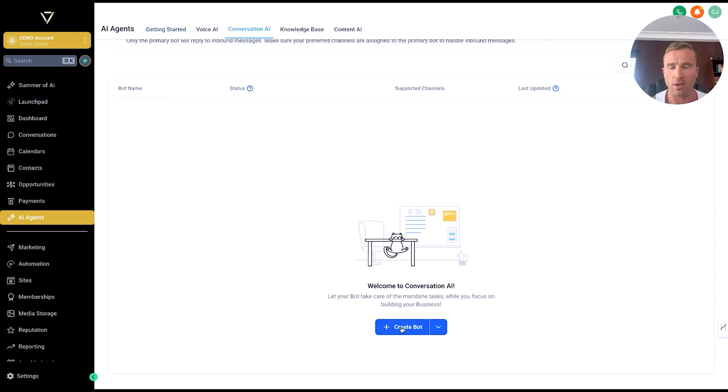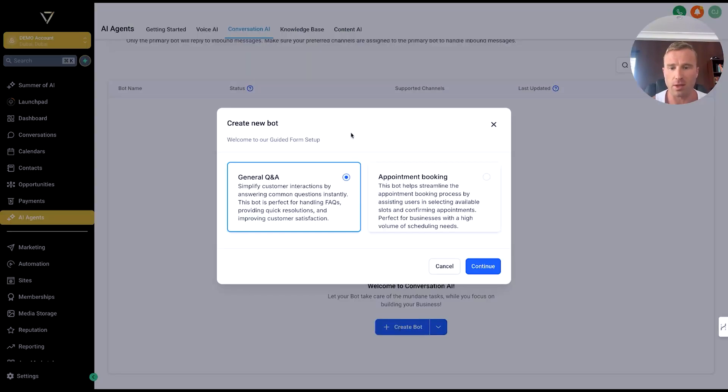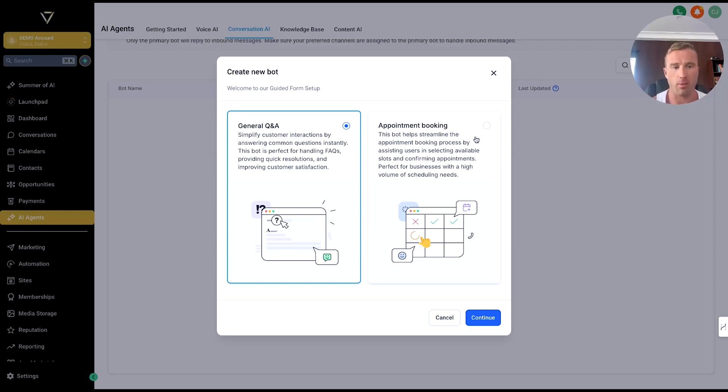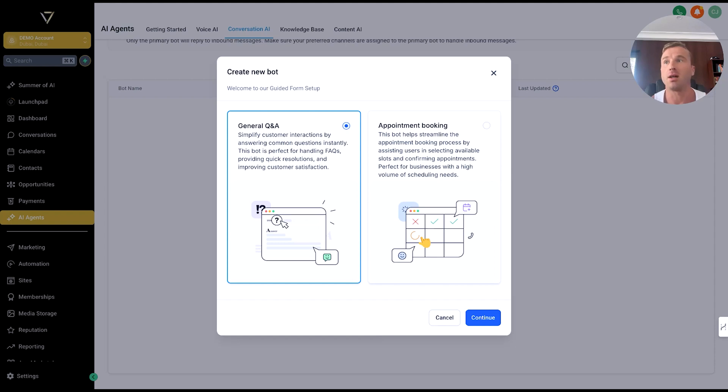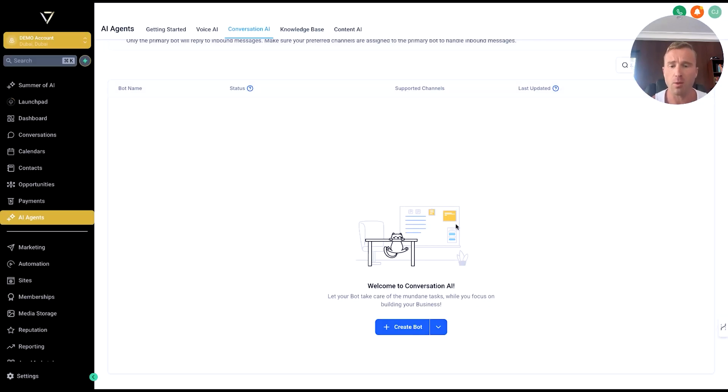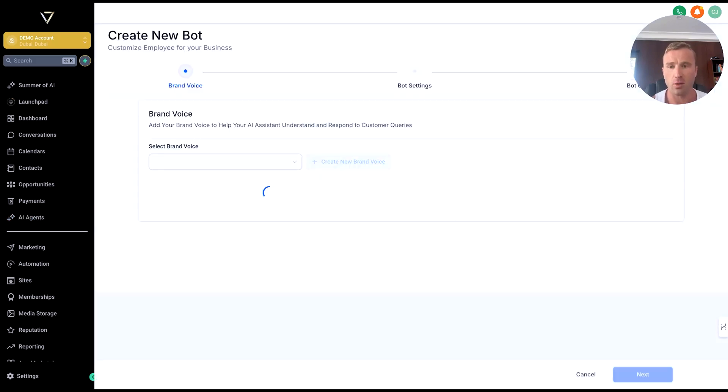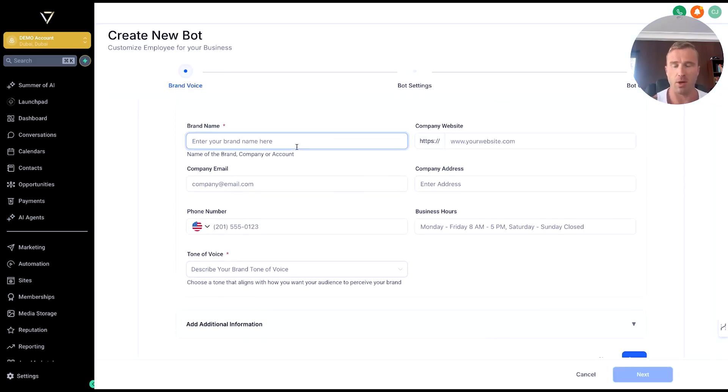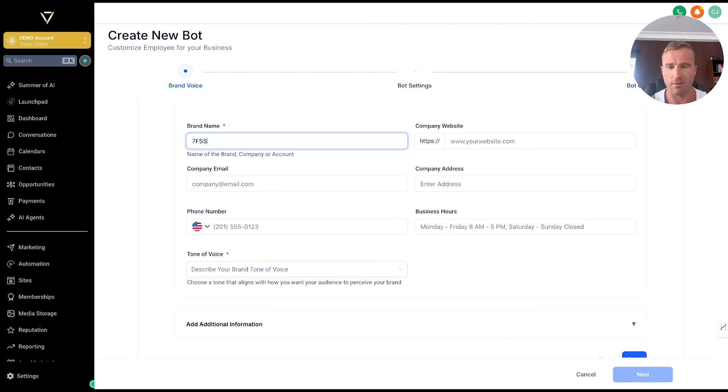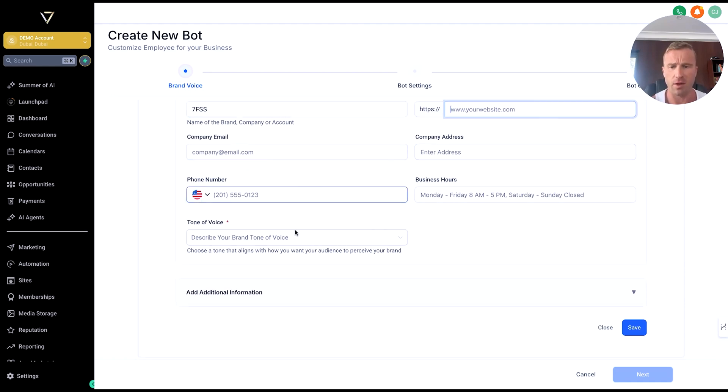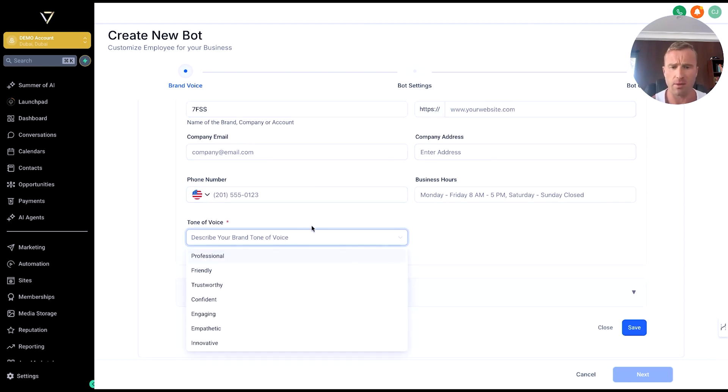If we look into Conversation AI, the way this essentially works is you build your own bots. I'm going to walk you through what this looks like. You've got two different types of bots: a general Q&A bot and an appointment booking bot. A general Q&A bot would be the type you'd have on a customer service website. We want an appointment booking bot because we want to be booking sales calls. That's the first step. Second step is you put your brand name, company website, company email, email address, phone number—all this basic information.